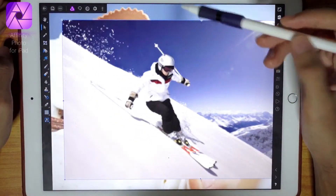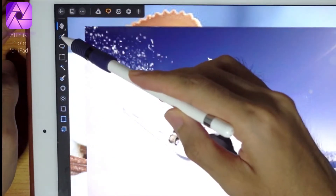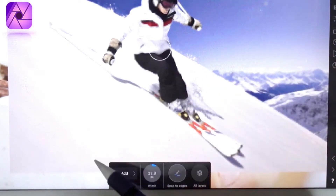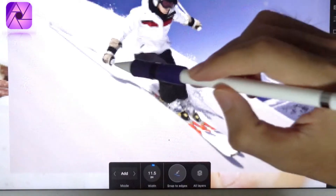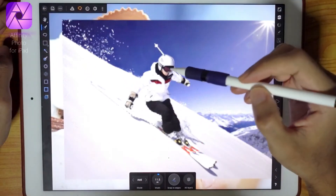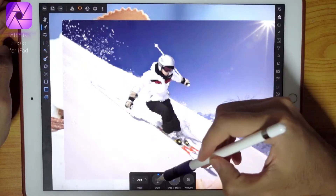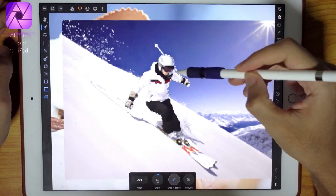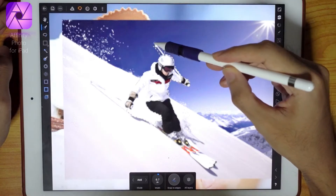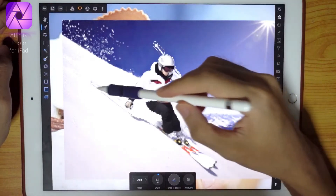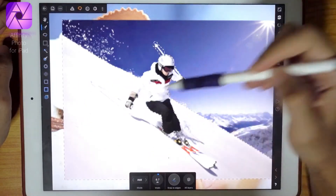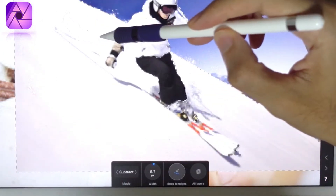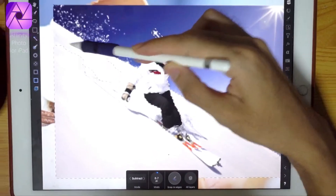Now the next thing I'm going to do is get a smart selection brush tool, then adjust the size to very small because the picture is also very small. I'm just going to brush on the character here — just the character and not the background, and definitely not the snow. But I made a mistake because the brush actually selected the snow, so instead of add, I'm going to change it to subtract.